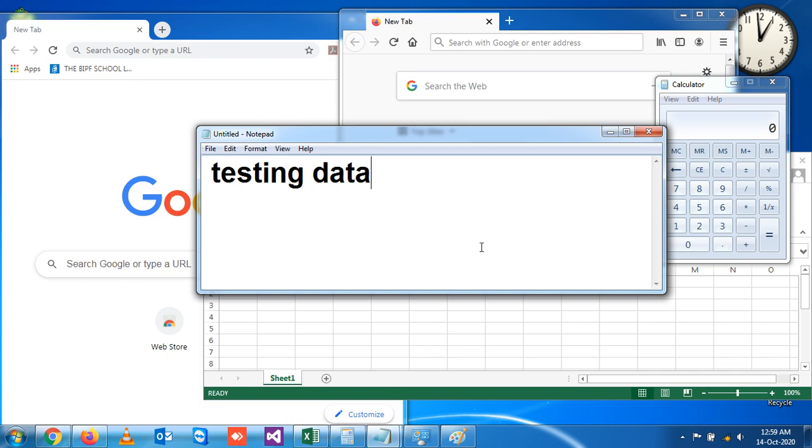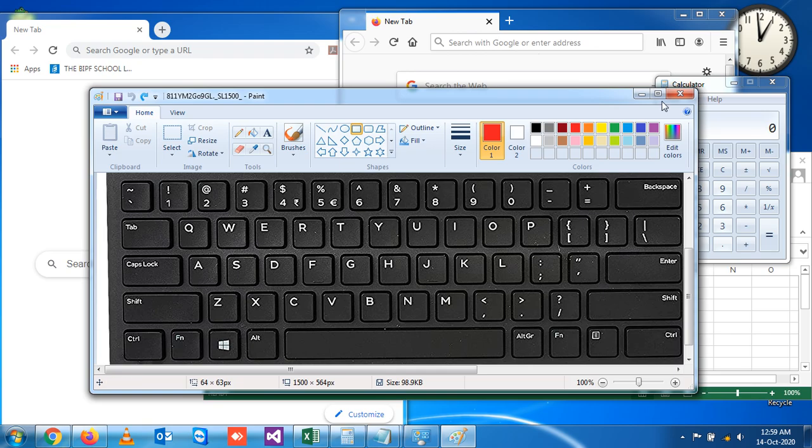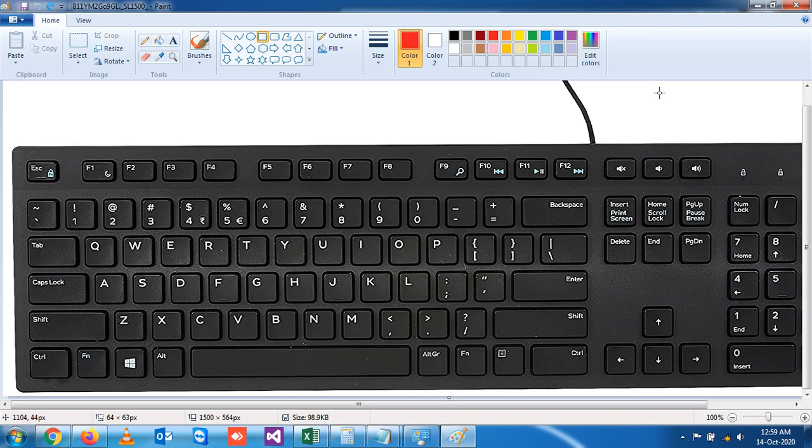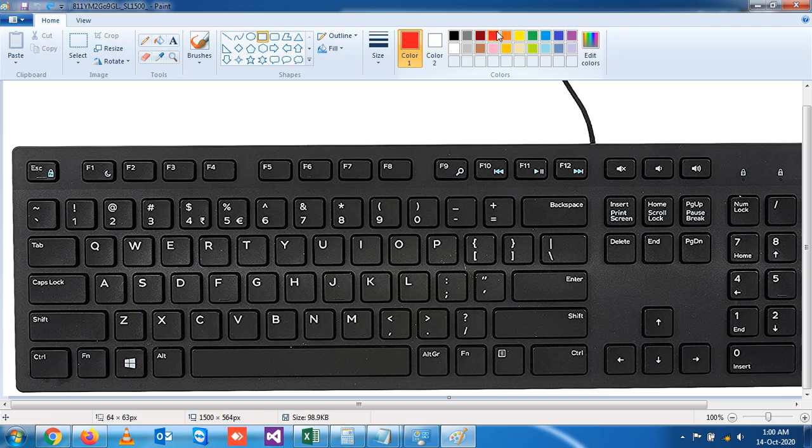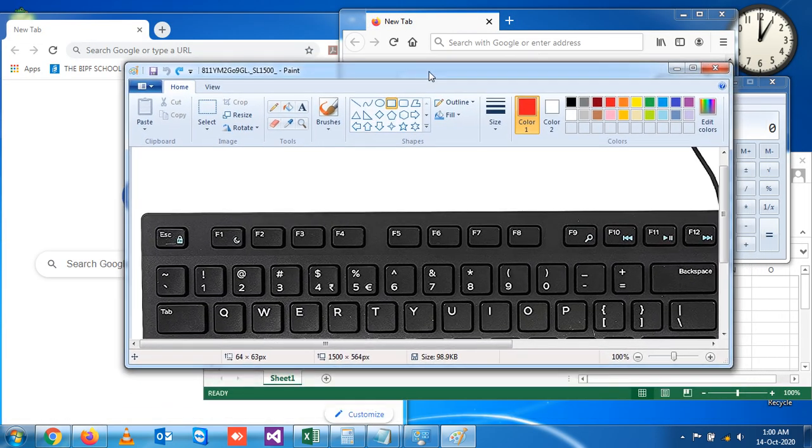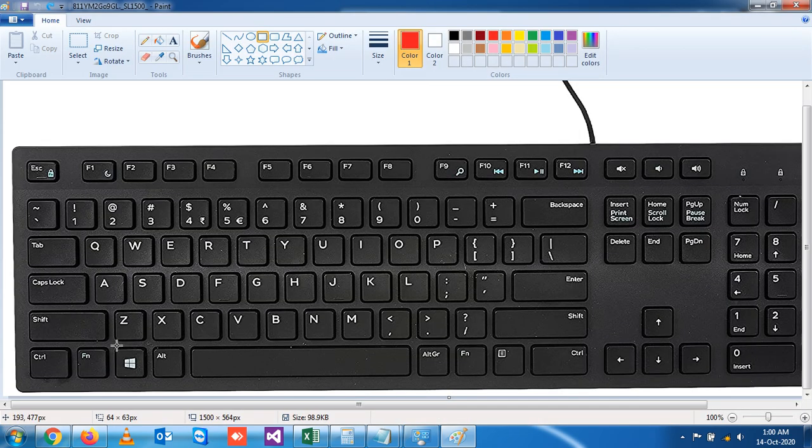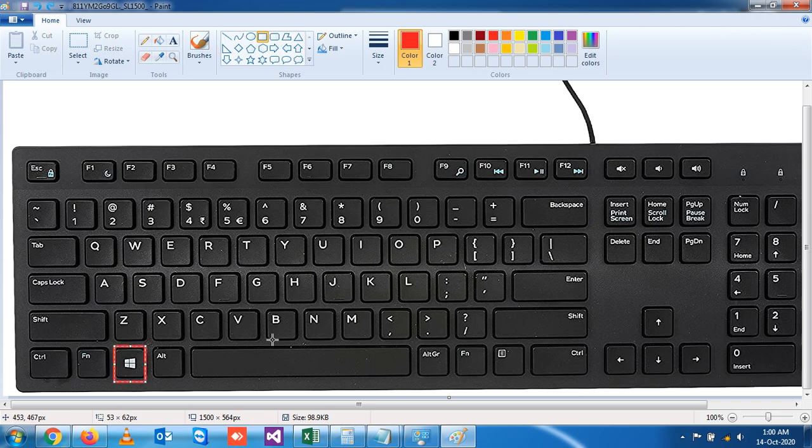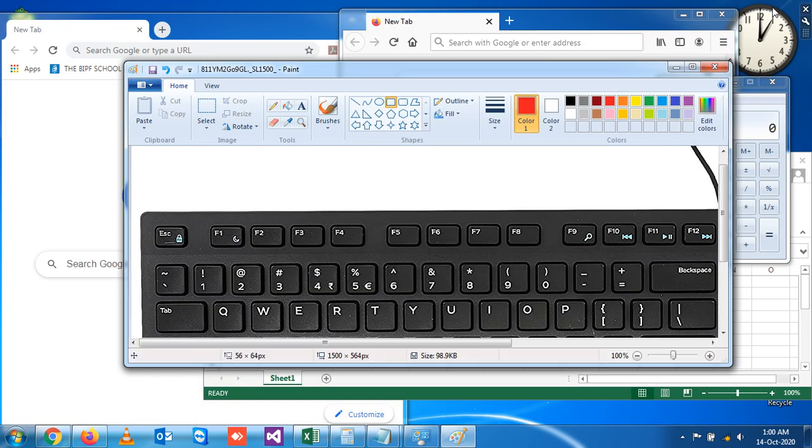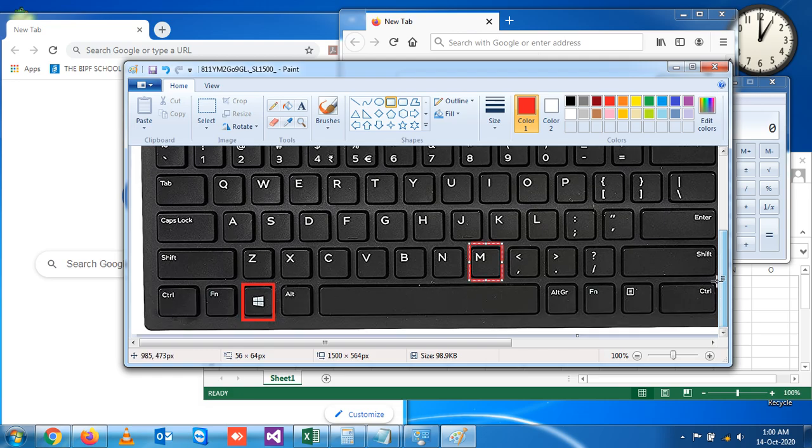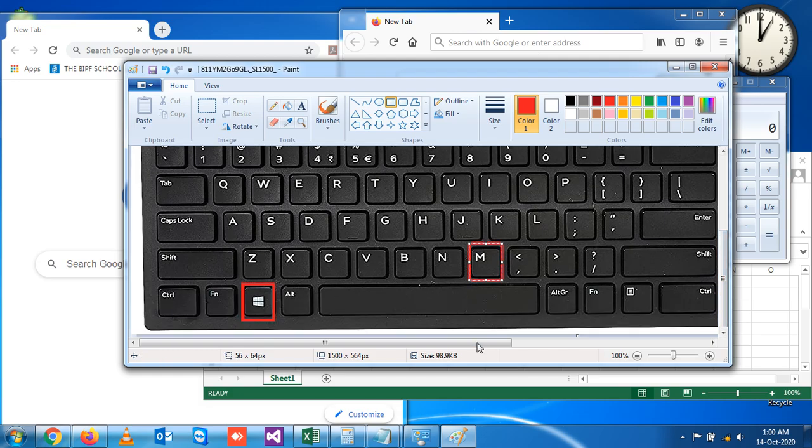So how would you see? I have already opened a Word document where I will show you which shortcut key you will use. As I already told you, to minimize all the open application windows on your screen, you have to press Windows plus M. So suppose if I minimize all, then I have to press Windows plus M. You see, all the windows are minimized.